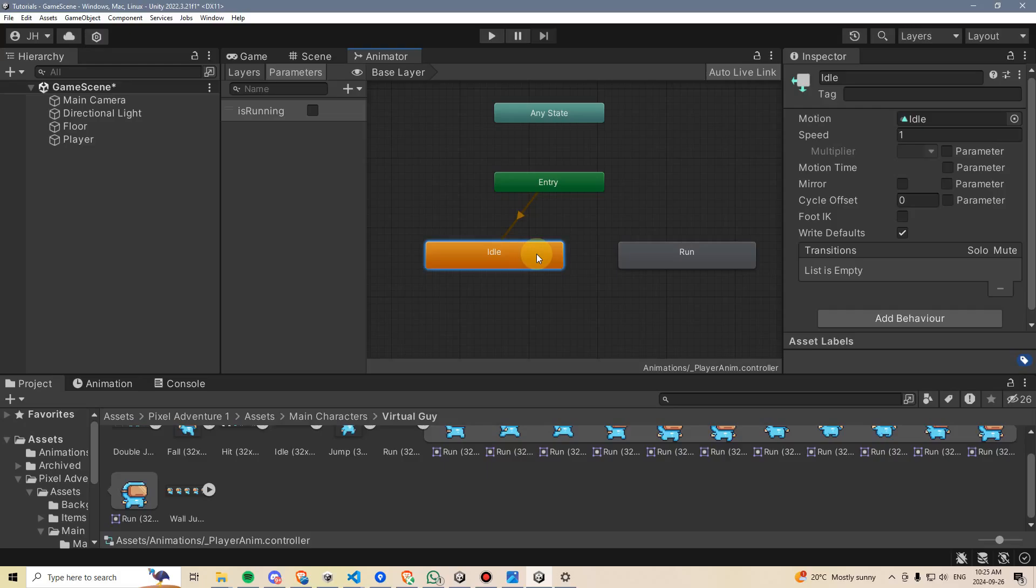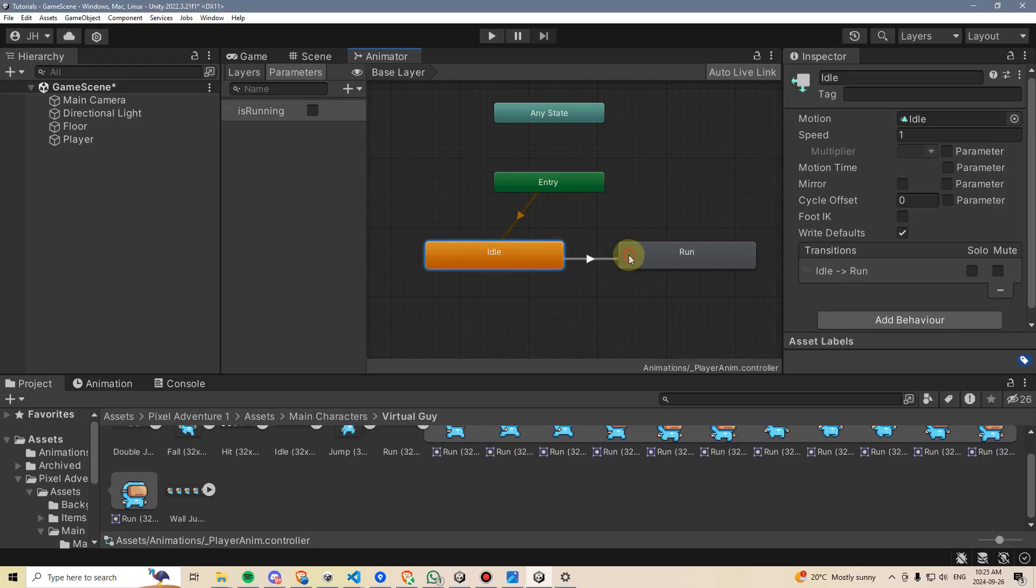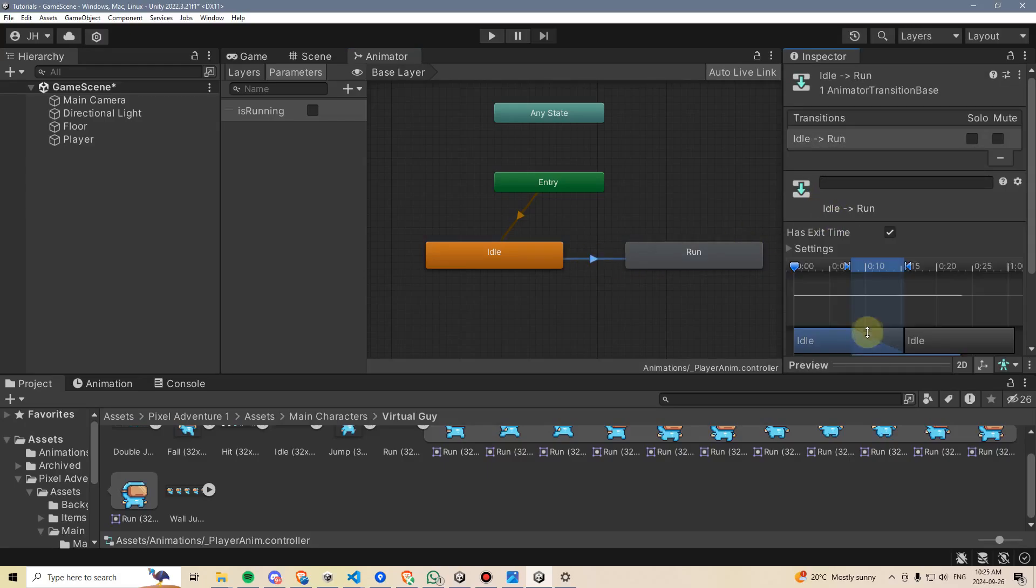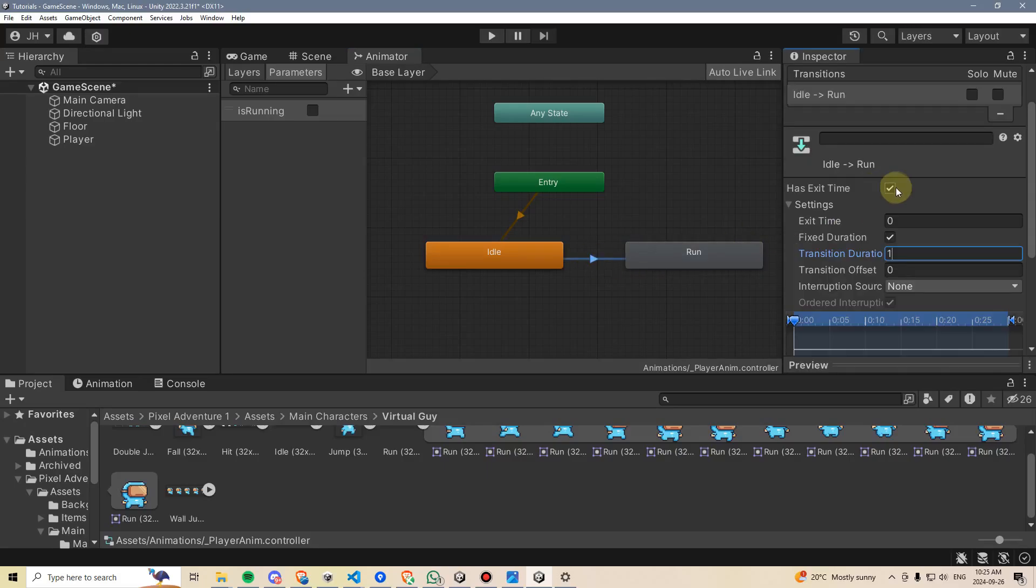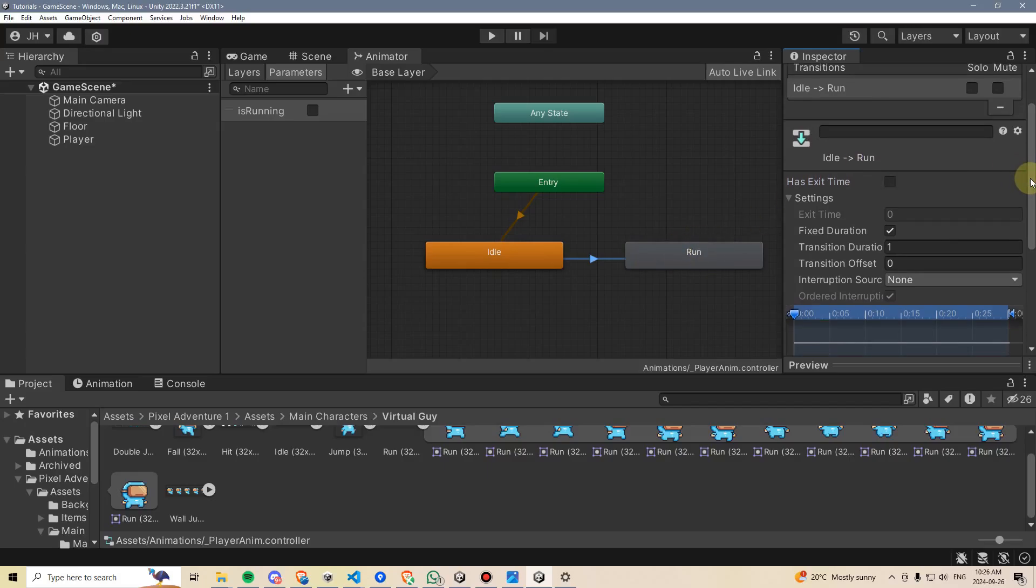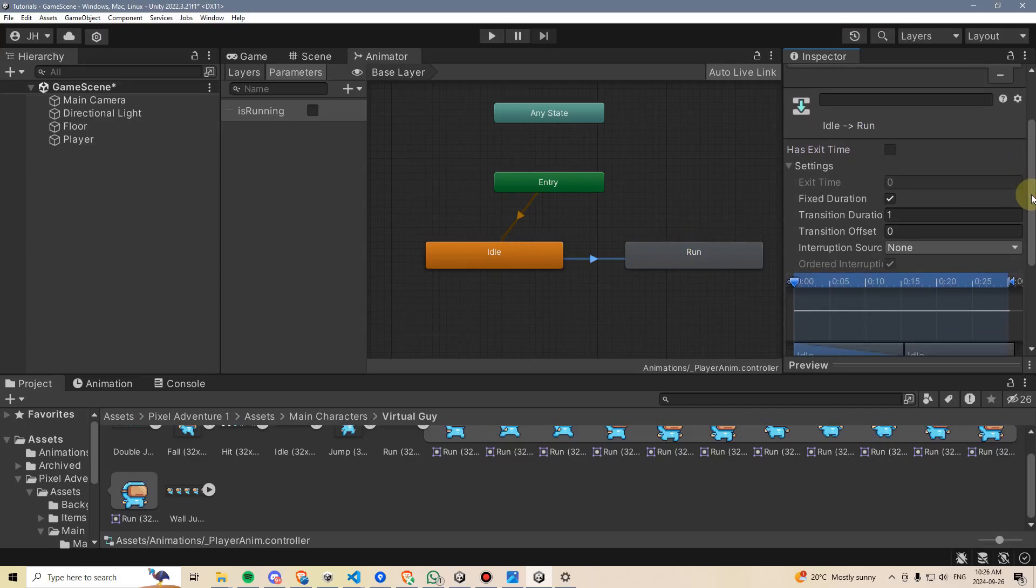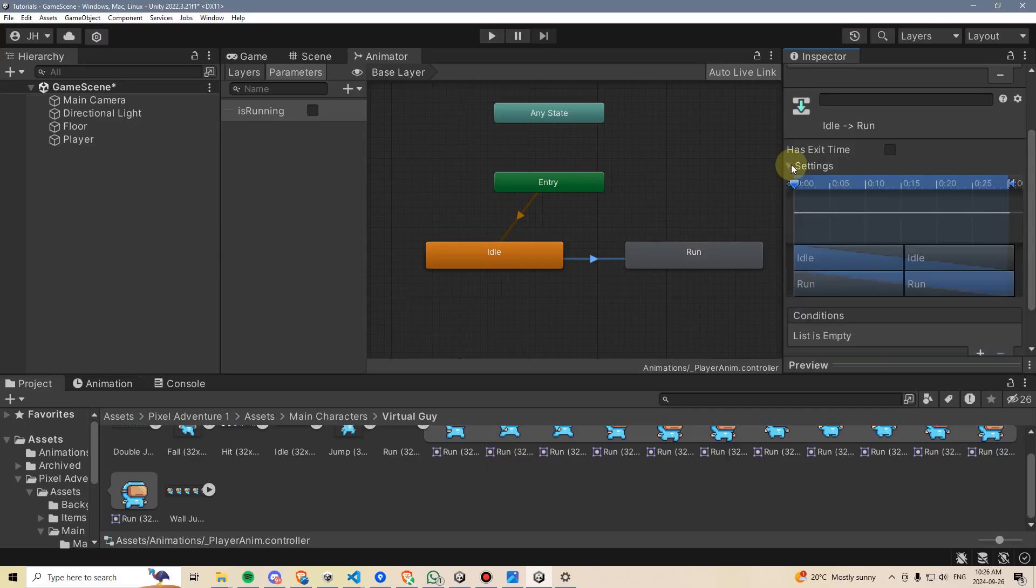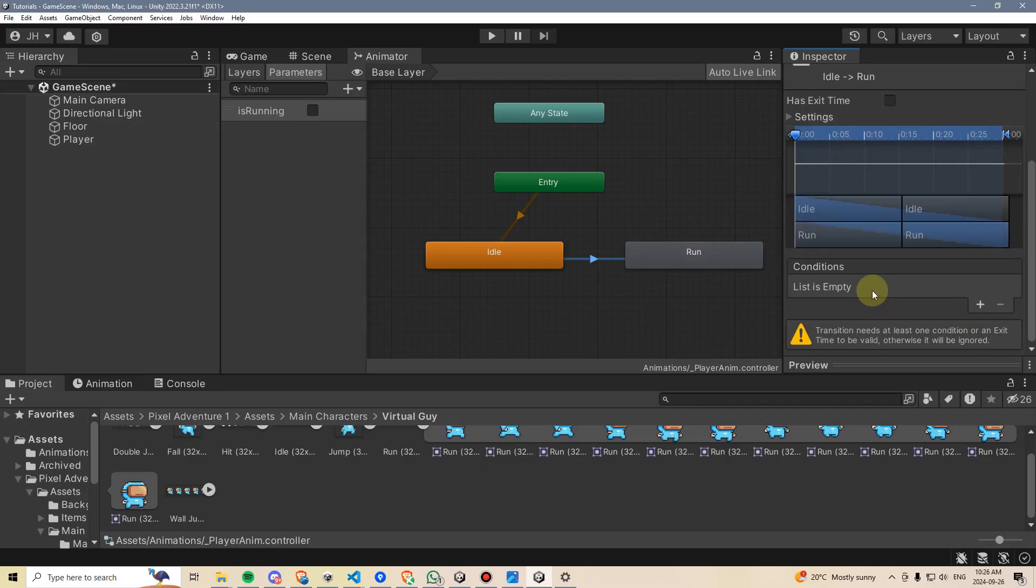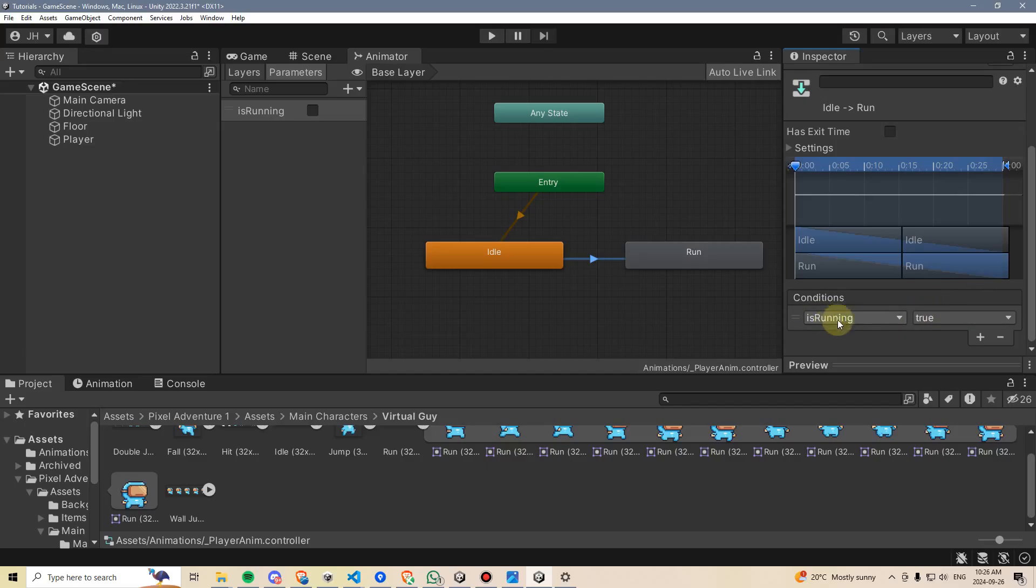Then on idle, I'm going to right-click and say make transition. I'm going to click on run to set an arrow up. I'm going to click on this arrow and set up its parameters. We're not actually going to be using an exit time here, so I'm going to uncheck this. An exit time just means after the idle animation finishes playing, it should immediately go into run. But we want to control when the animation makes that change. So I'm going to minimize the settings here, and I'm going to go down here under conditions. I'm going to hit the plus button, and it's going to immediately pop up saying if is running is true, we're going to run.